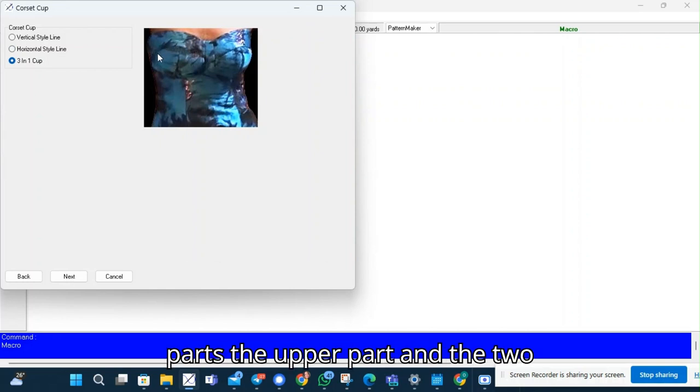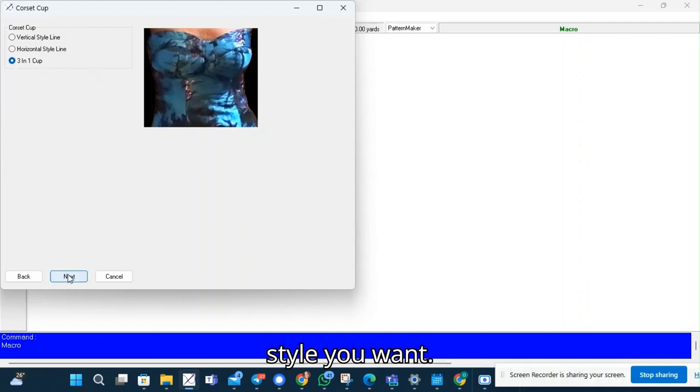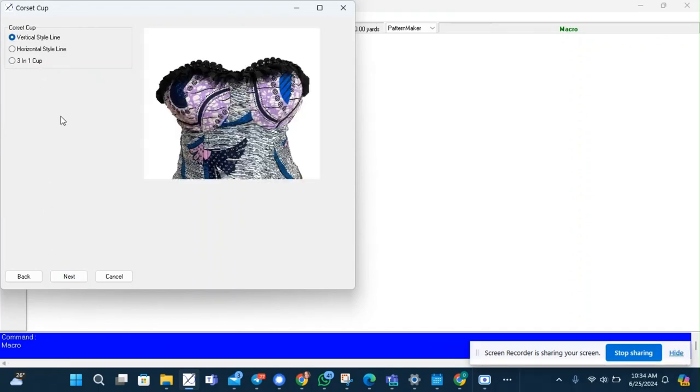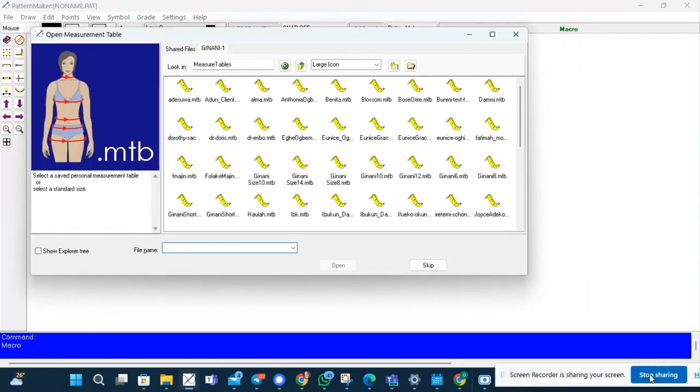The upper part and the two lower cups. So you can select the style you want and I'll use a vertical style line.